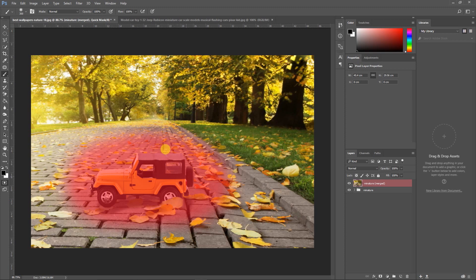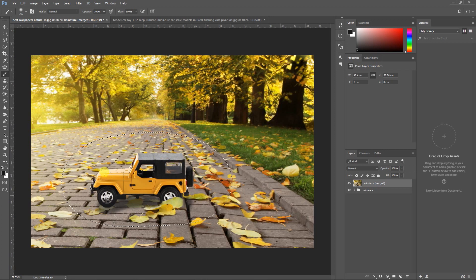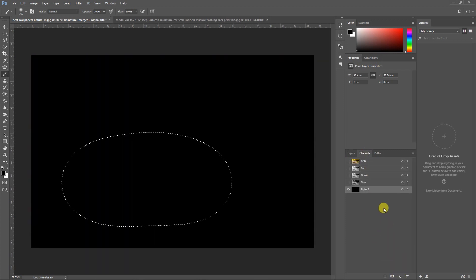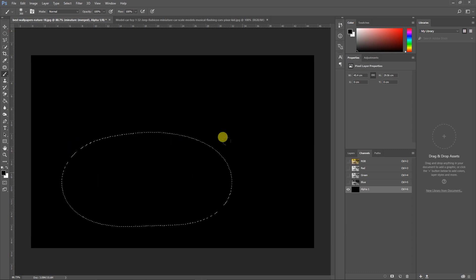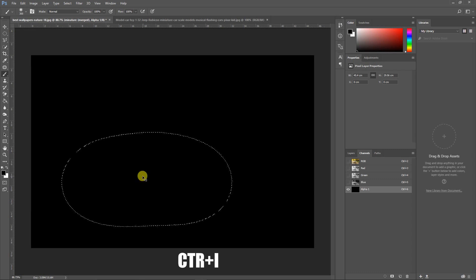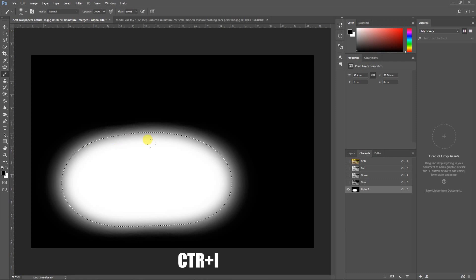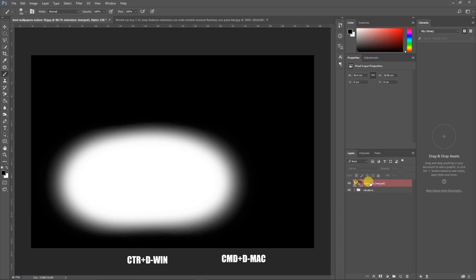Once done with the painting in Quick Mask, deselect it — the area you painted will turn into a selection. Now go to the Channels panel and create a new Alpha Channel by clicking the icon. A black background will appear and your selection will be shown. Fill the selection with white by pressing Ctrl+I to invert it, then press Ctrl+D to deselect. Go back to the Layers panel and activate your layer.